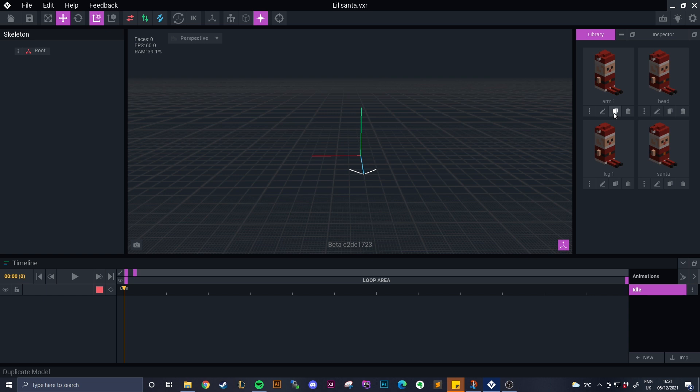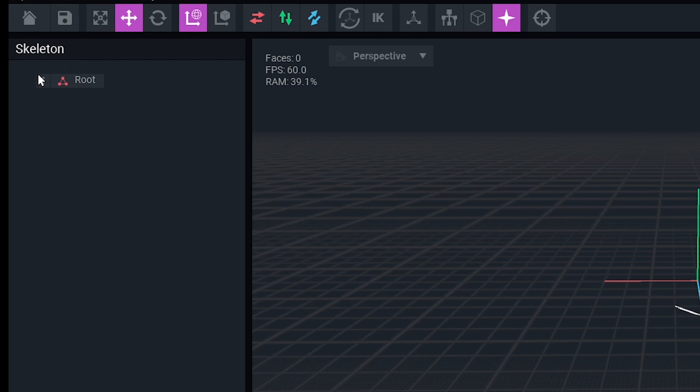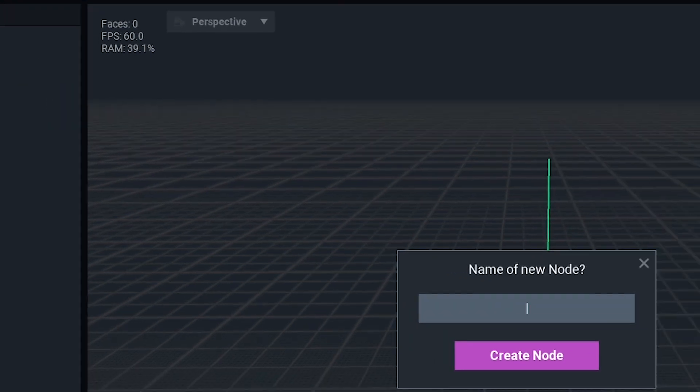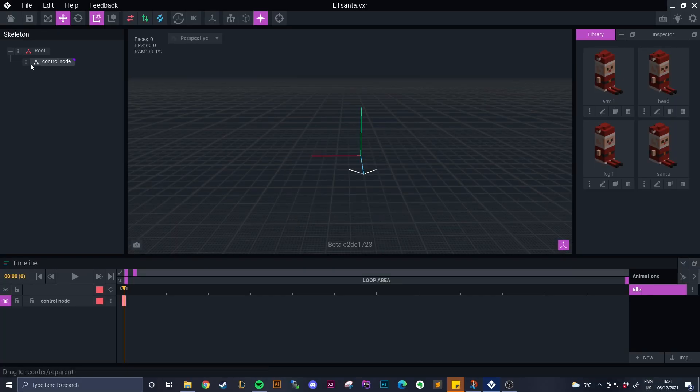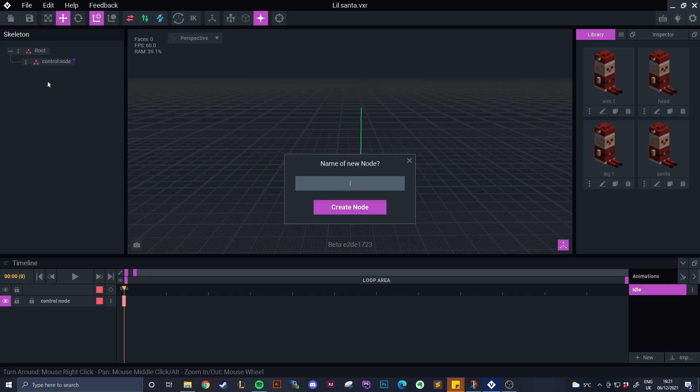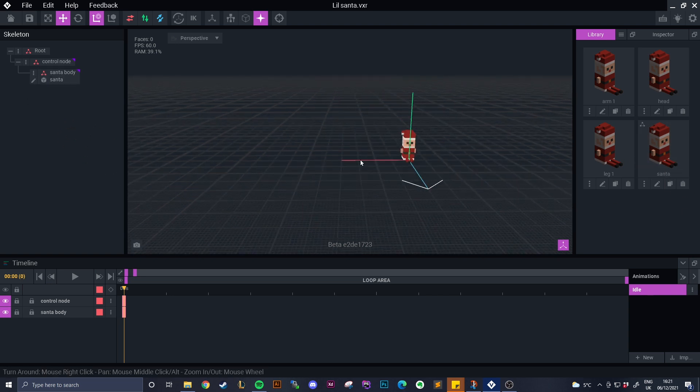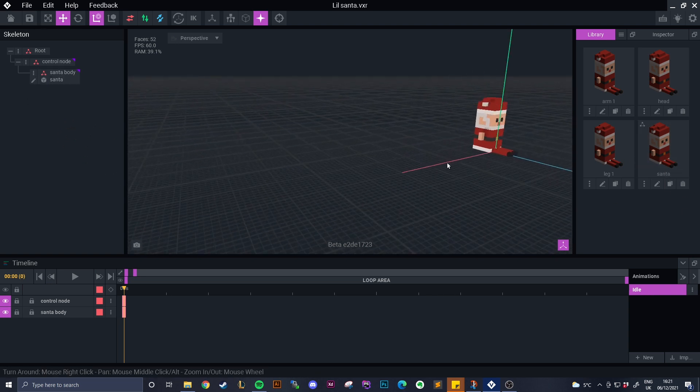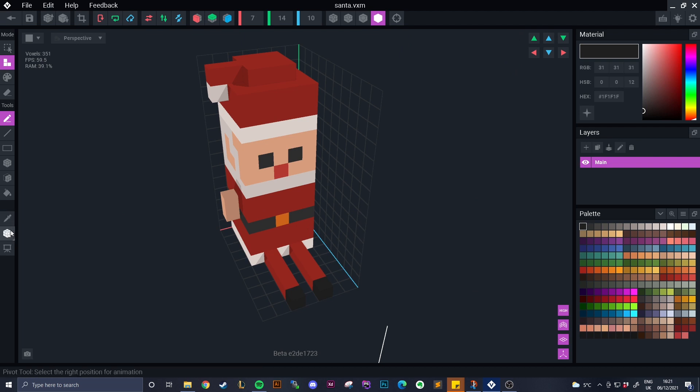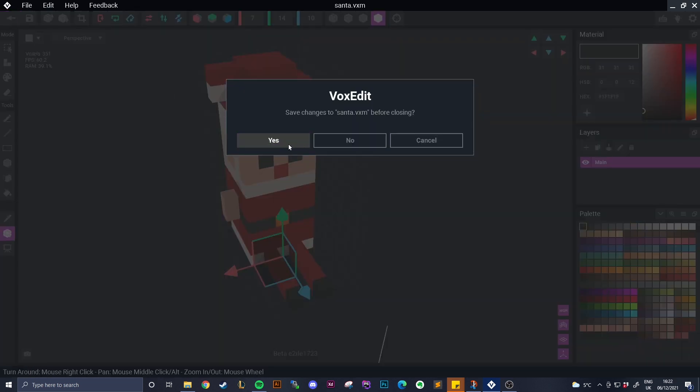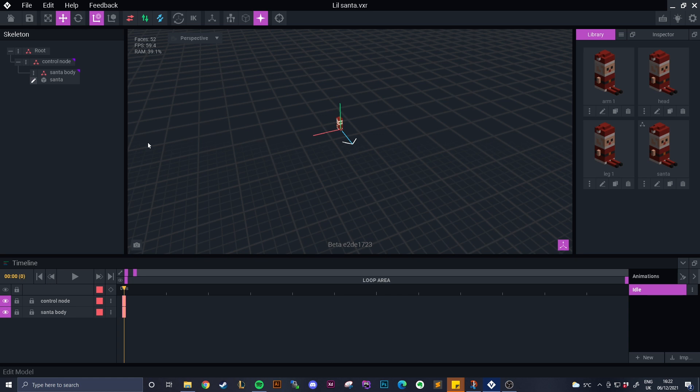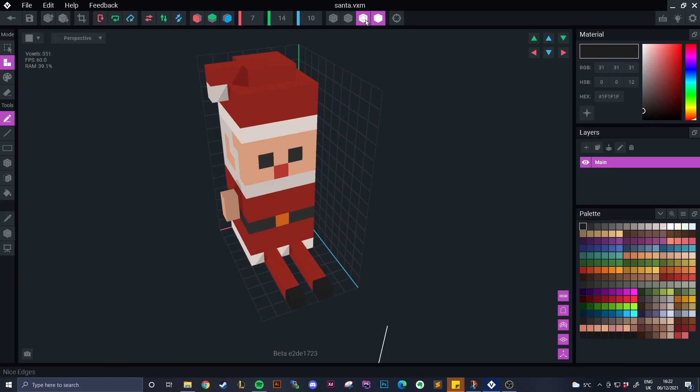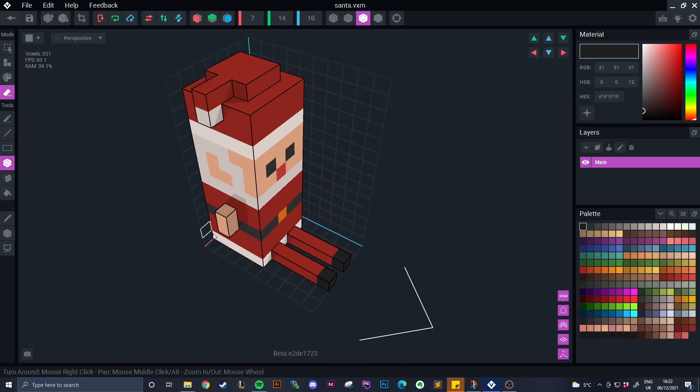The arm and after that we are going to go over to our root and make a control node and off of the control node a child node we'll call the Santa body. We'll move our main Santa over there and as you can see he's positioned and what we're going to do is we are going into the edit tool and we are going to start deleting anything that isn't part of the main body.